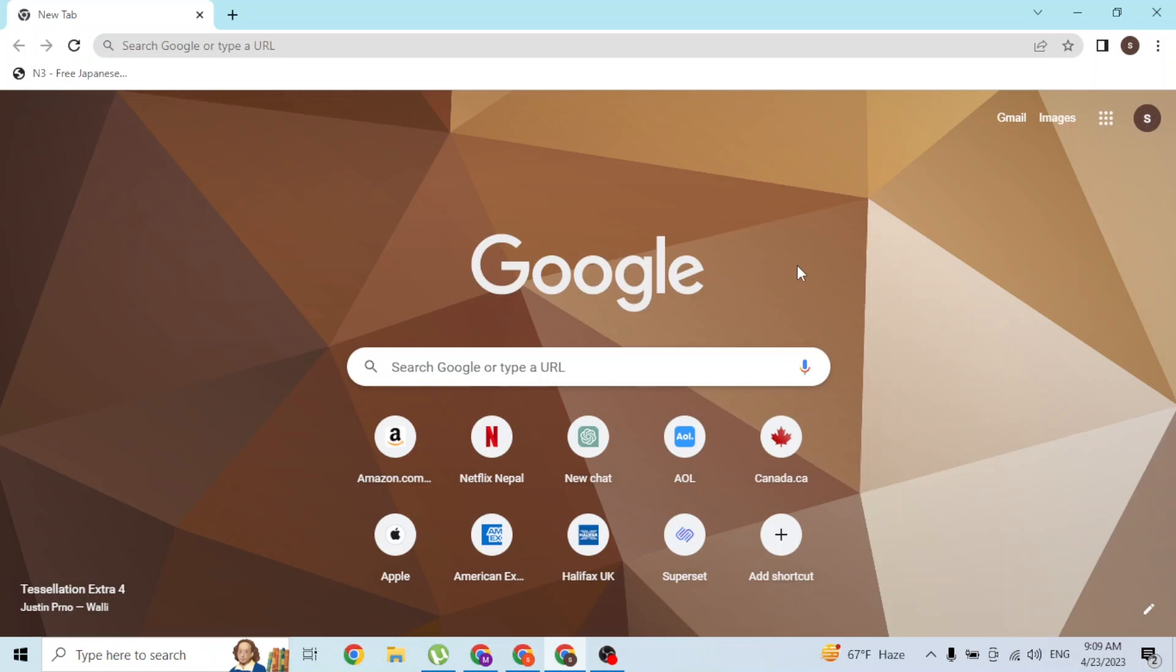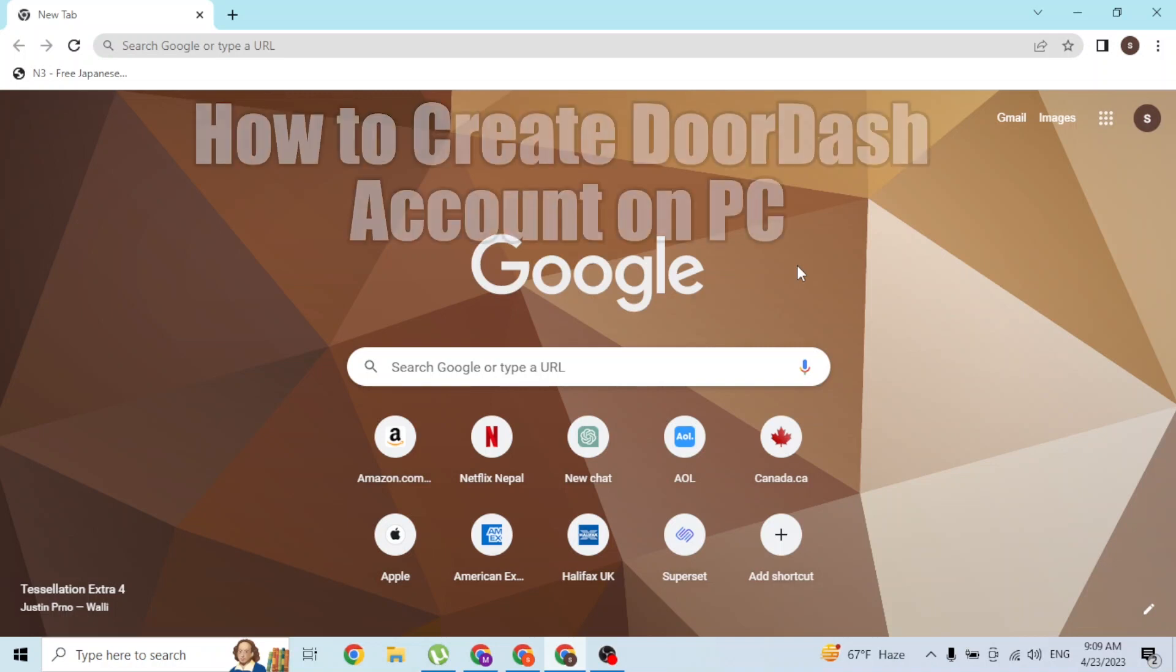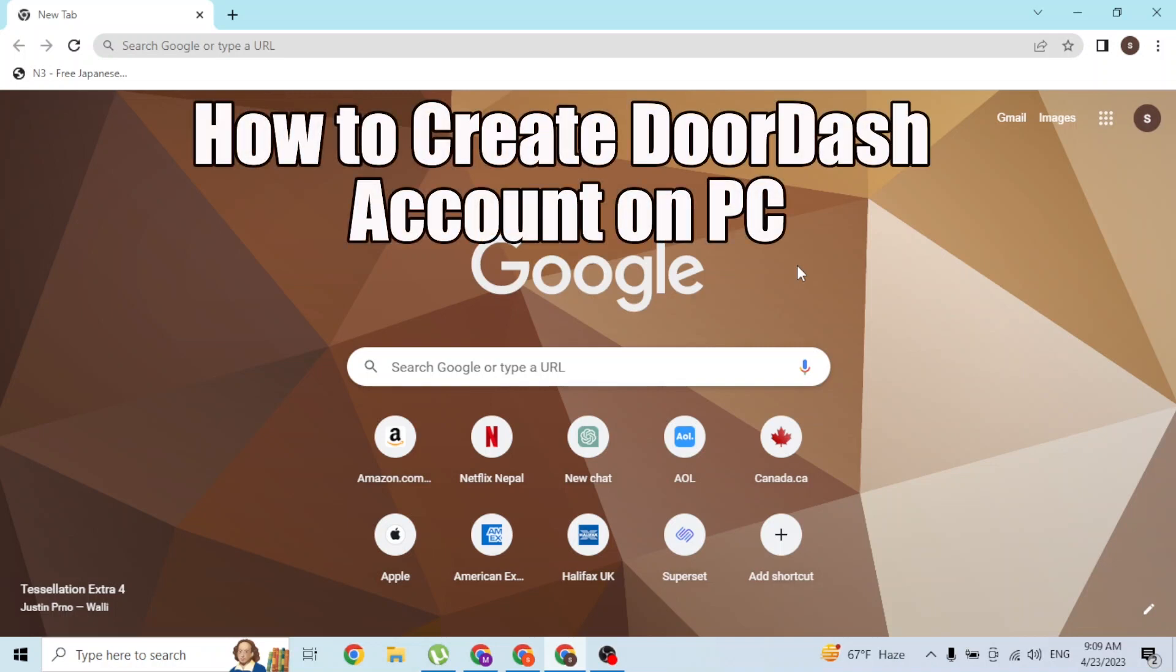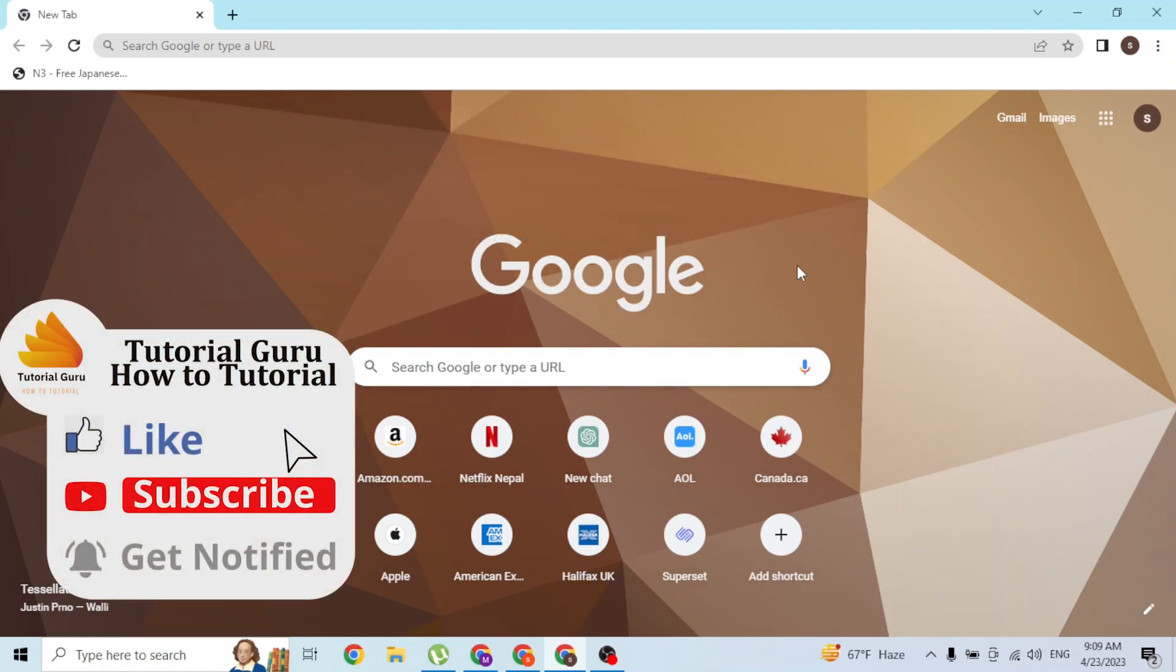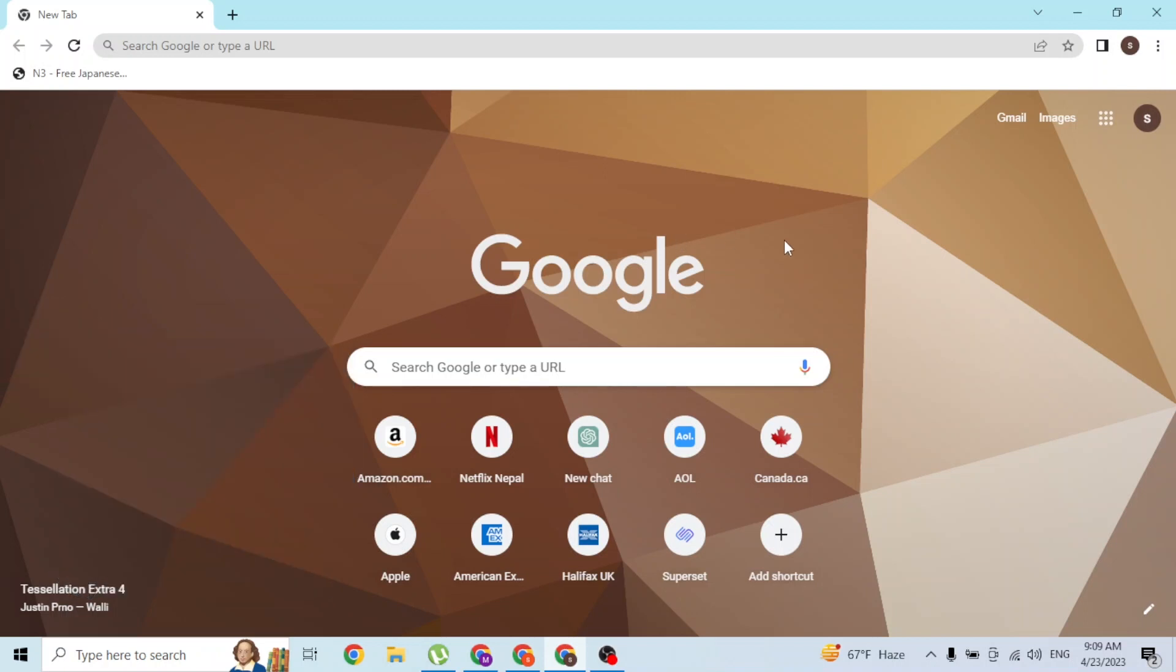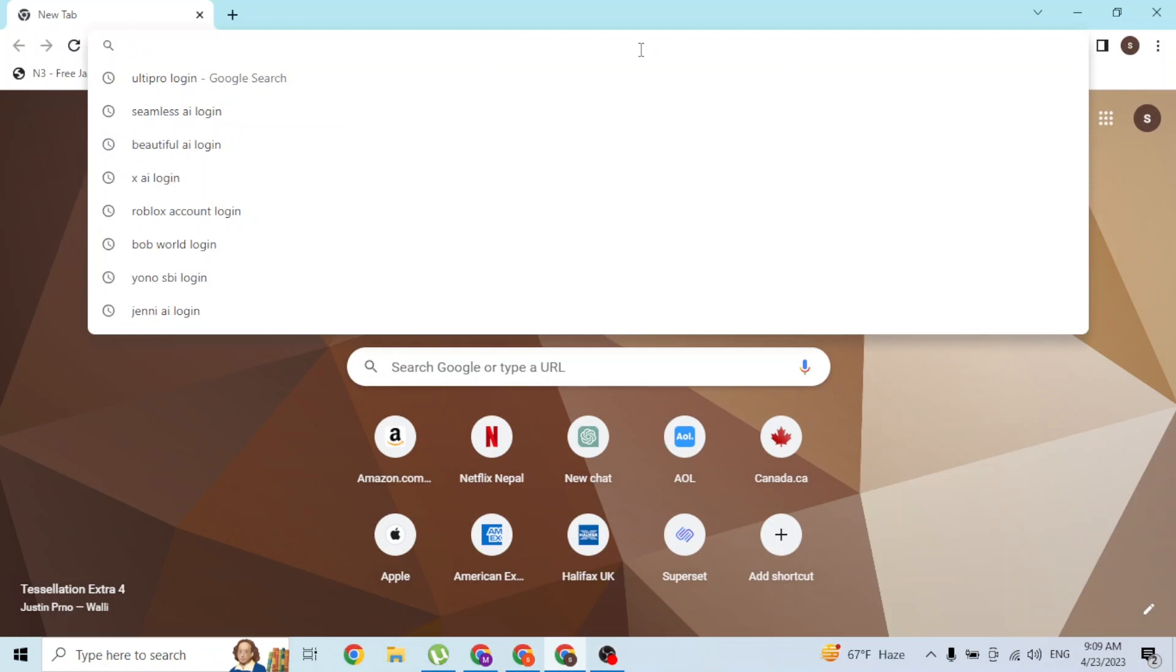Hey guys, welcome to this tutorial video. Today I'll be showing you how to create a DoorDash account online on your computer. Now let's start. To register an account on DoorDash on your computer, first open up your preferred browser. I'm going to open Google Chrome.